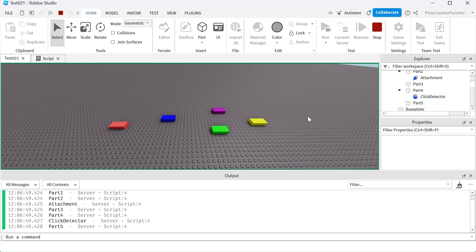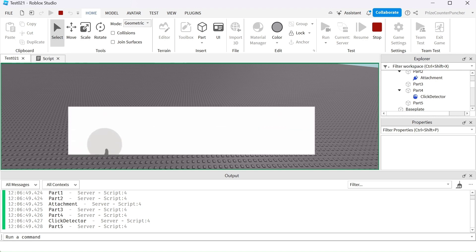So there you have it — those are two very important methods in scripting: GetChildren and GetDescendants.